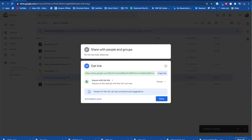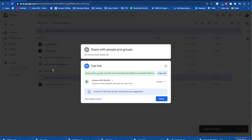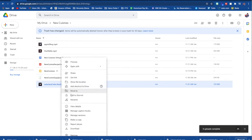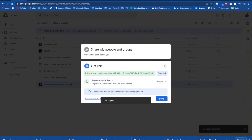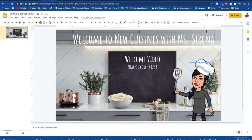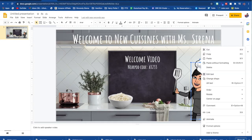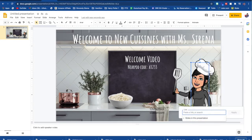So if you want her to be clickable, again, you want to go back to your shapes and draw a shape on top of her. Make it transparent. Go back to your Google drive and find the video that you want. You are going to get the link, make sure that anyone with a link can view it, copy it, go back to your classroom, right click on that shape and insert your link.